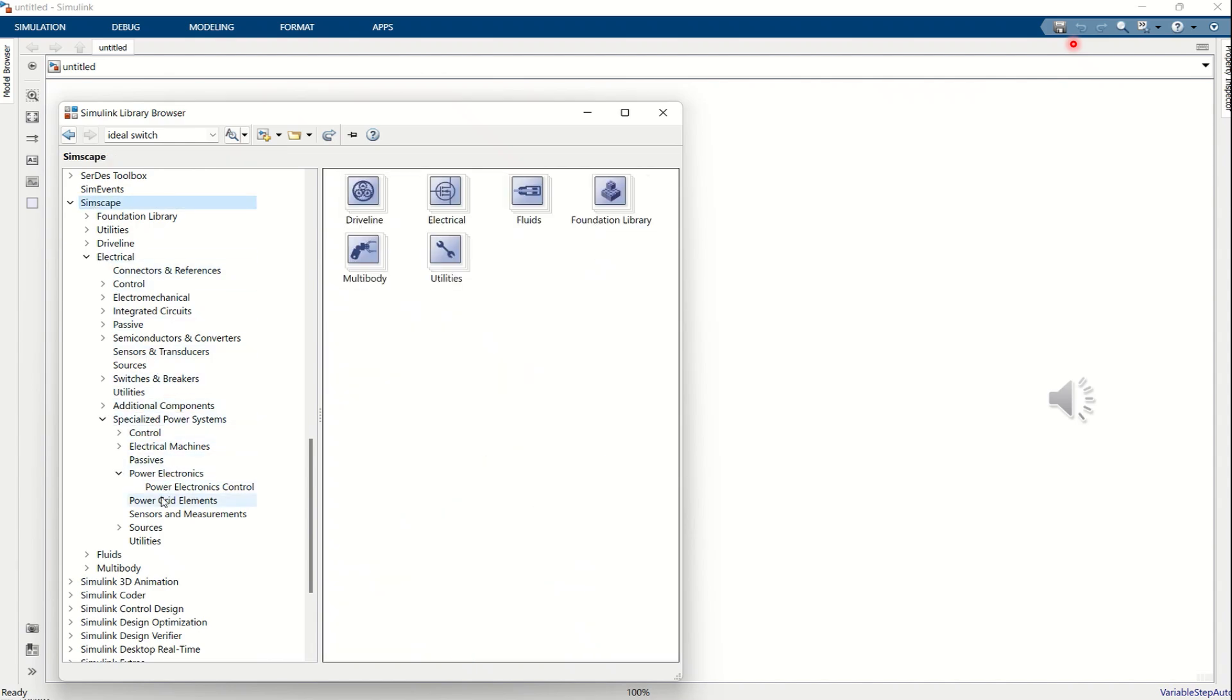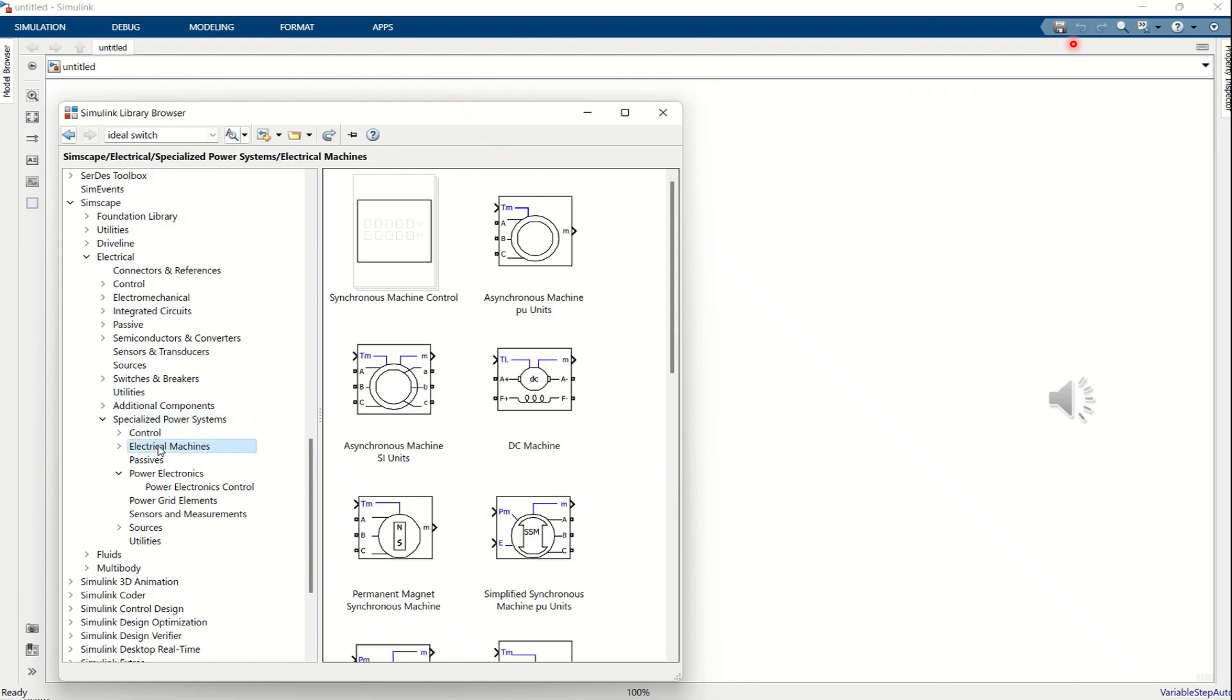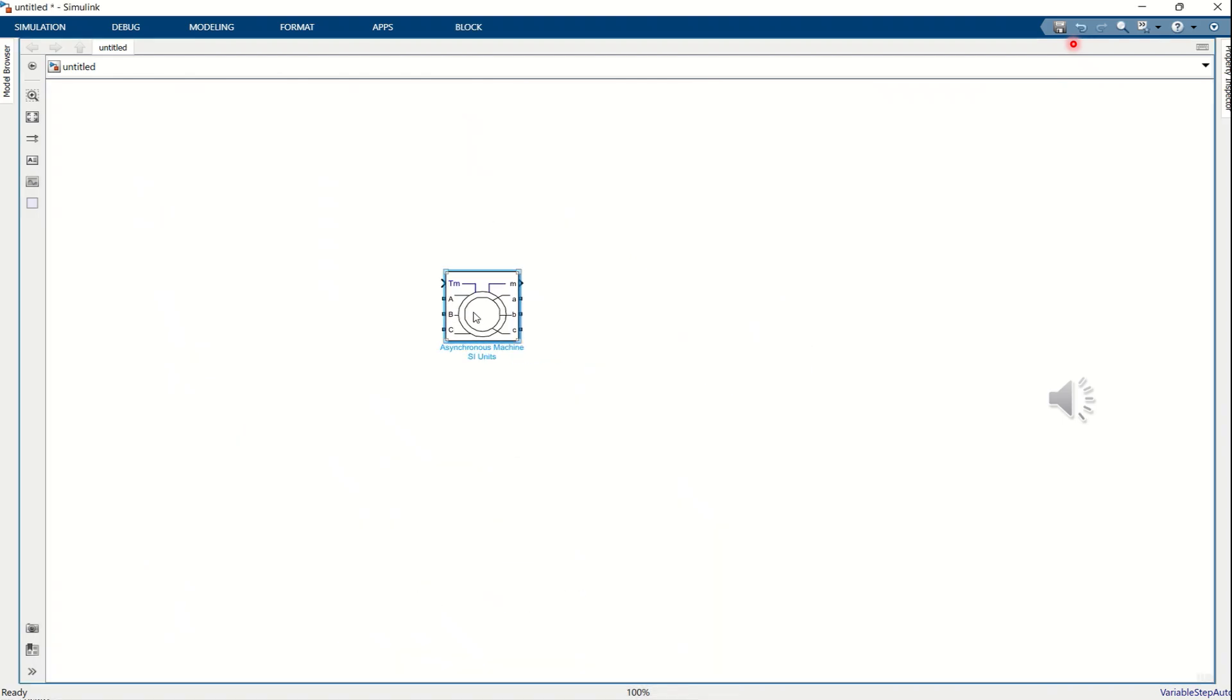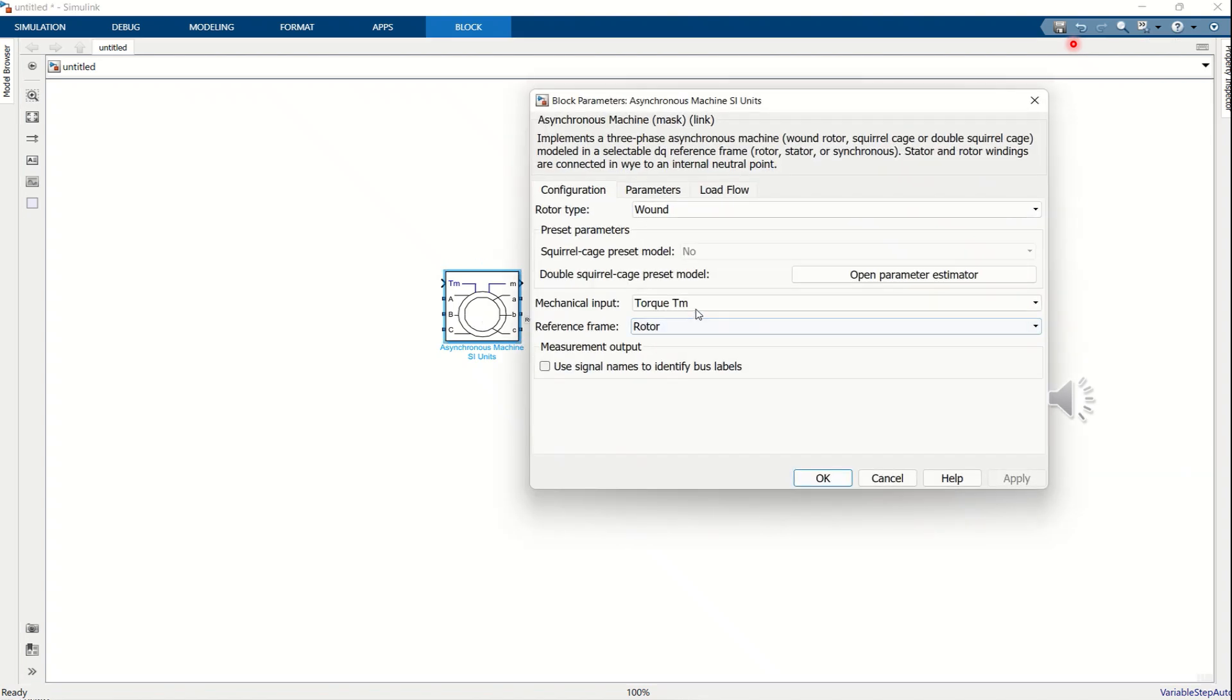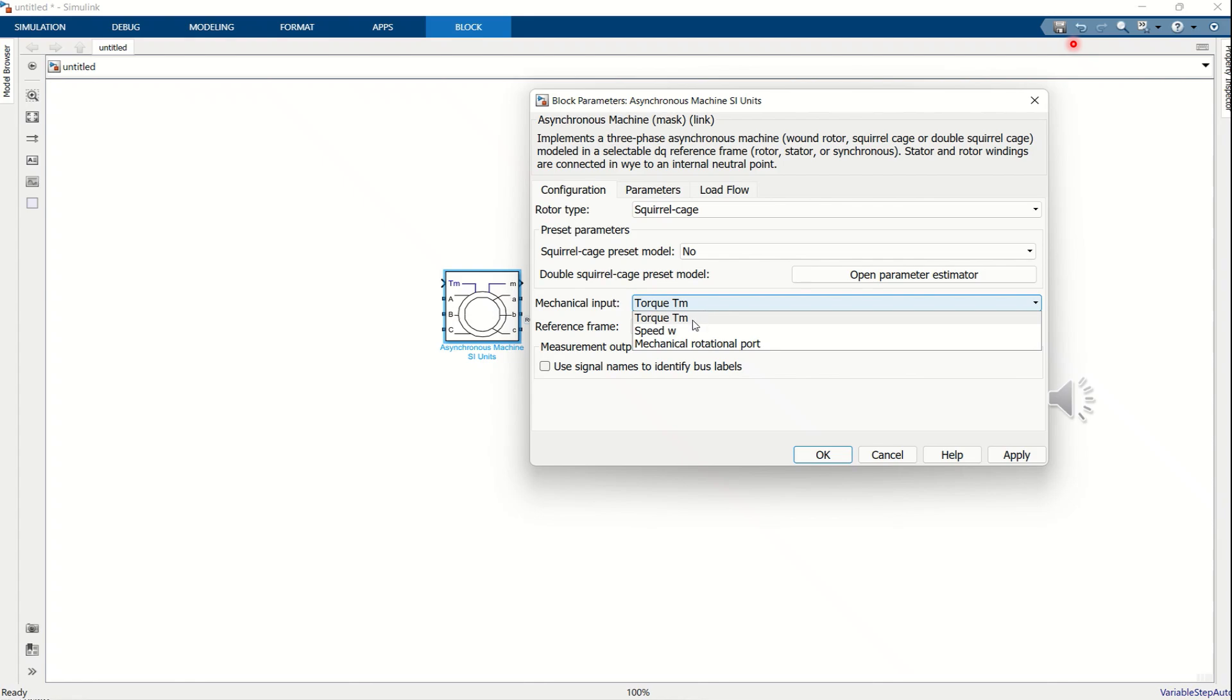Next, configure the motor parameters so that it represents the squirrel cage induction motor. Set the mechanical input to Speed W. In the Squirrel Cage Preset Model list, select motor type number 15, which corresponds to a 4 kW, 50 Hz, rated Speed 1430 RPM motor. After that, create a three-phase AC voltage source and connect it to the stator terminals of the motor. Save the model file.